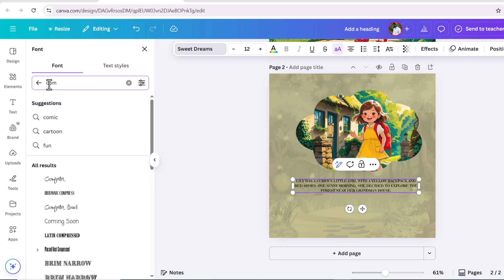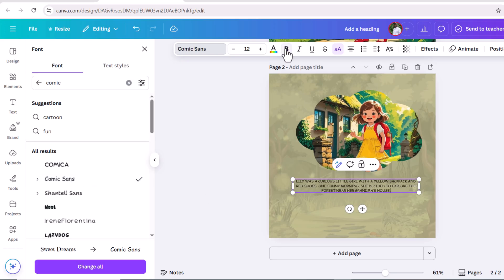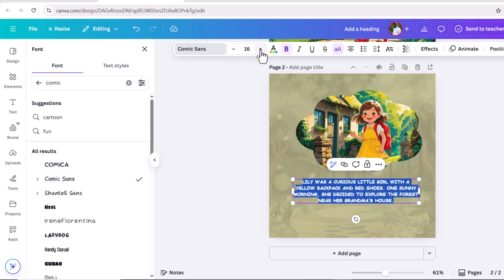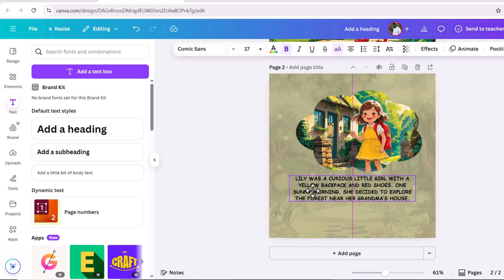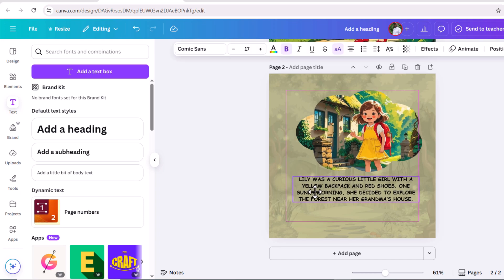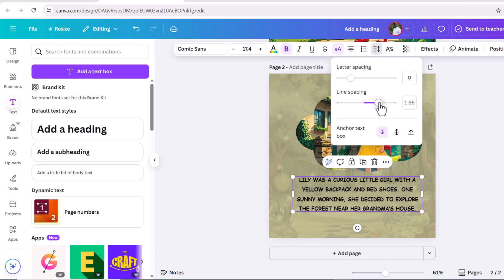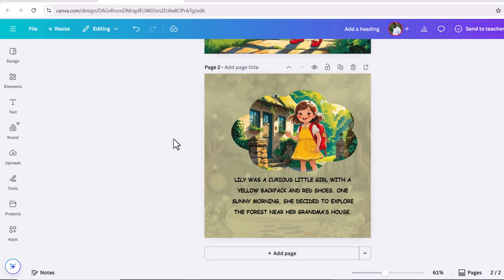Slightly adjust this text and change the font style. I'm choosing this. Bold it and slightly increase the size. Adjust this text and slightly increase the size. First page of this storybook is ready.